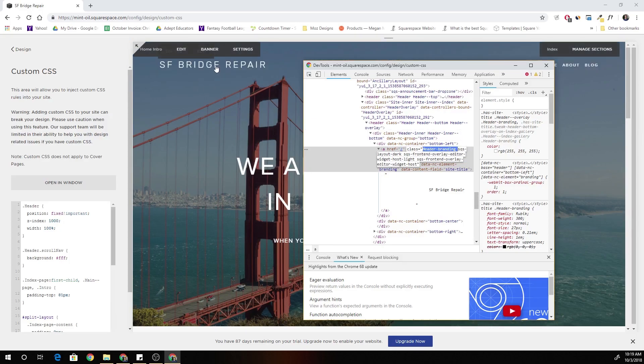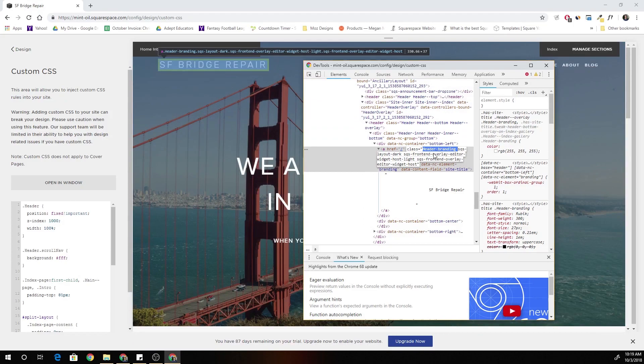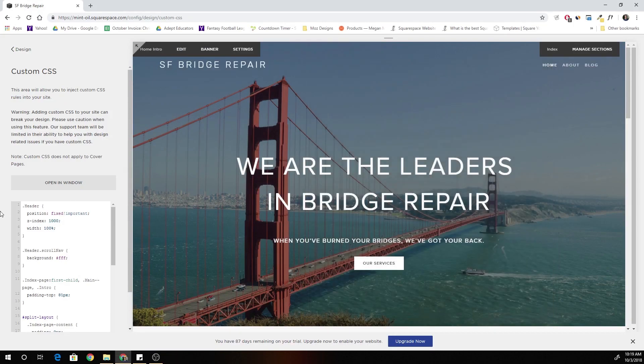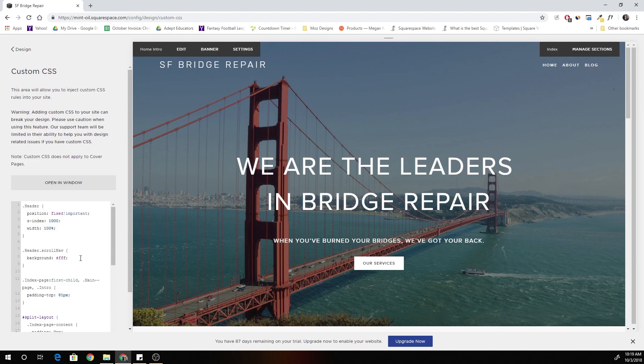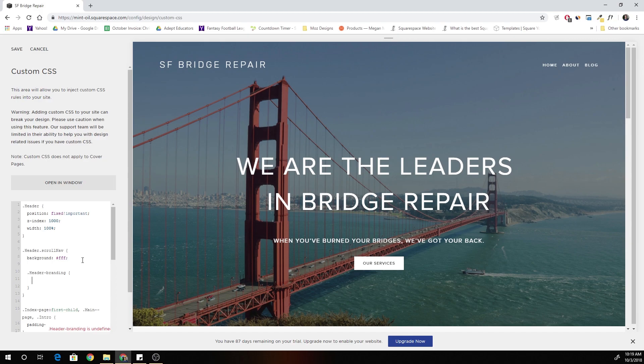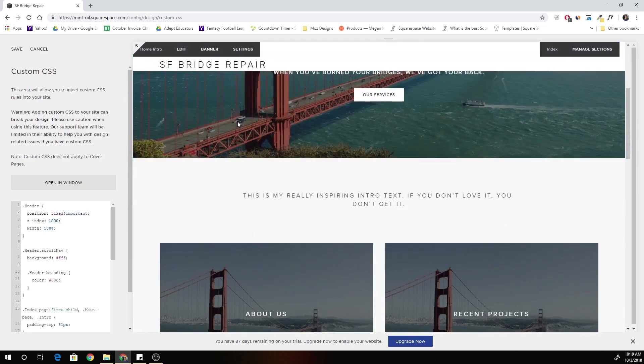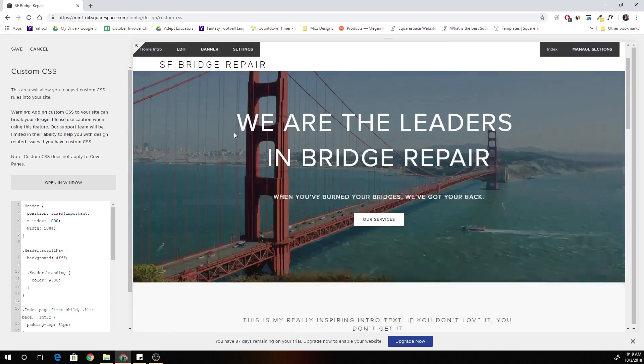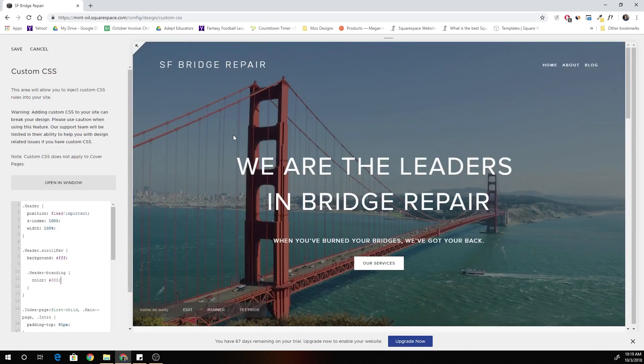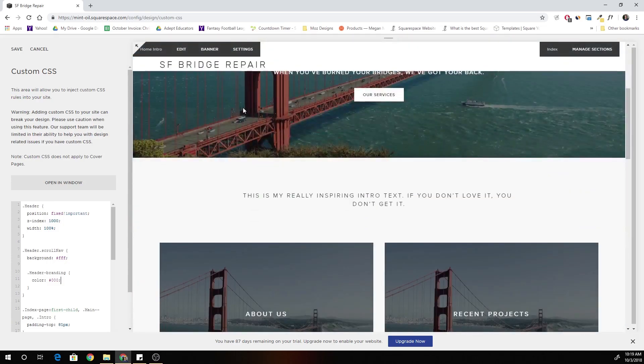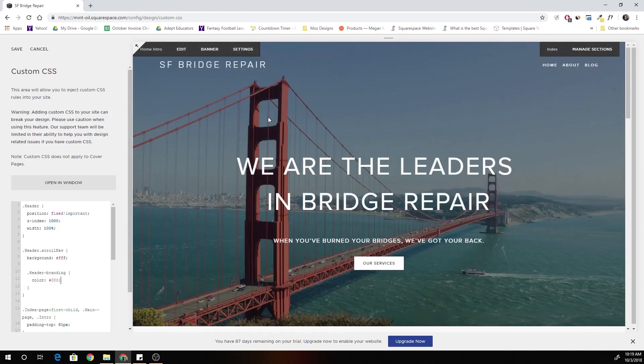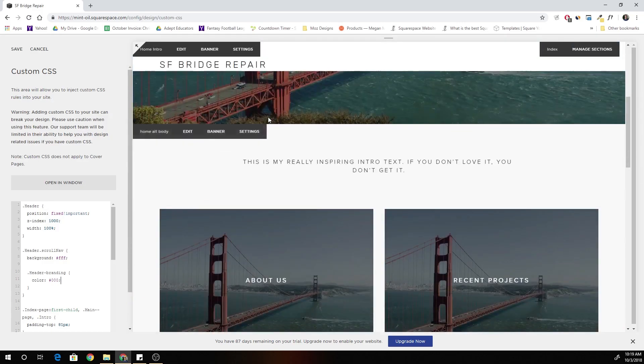Okay so the header branding gets a class of header branding. So I'm now going to define my styles for the header branding and I want the color to be black and that's the hex value for that is just all zeros. So now you can see cool, it jumps to black when we scroll down.